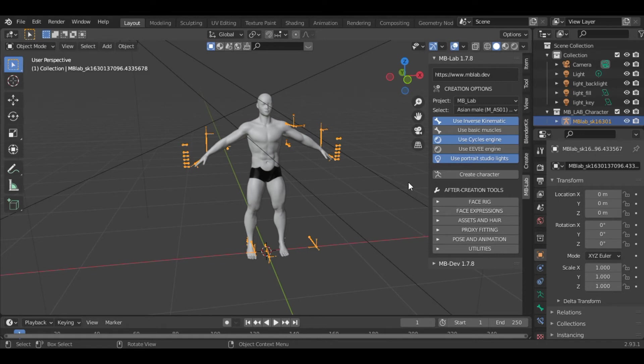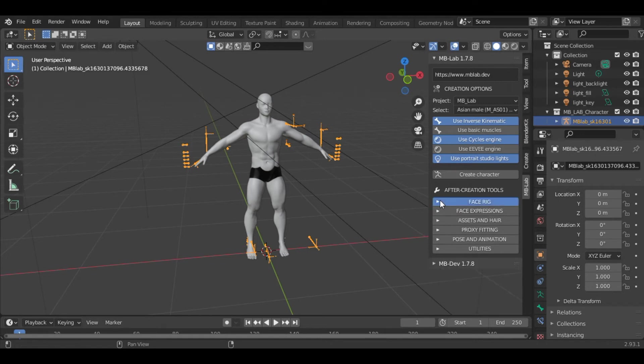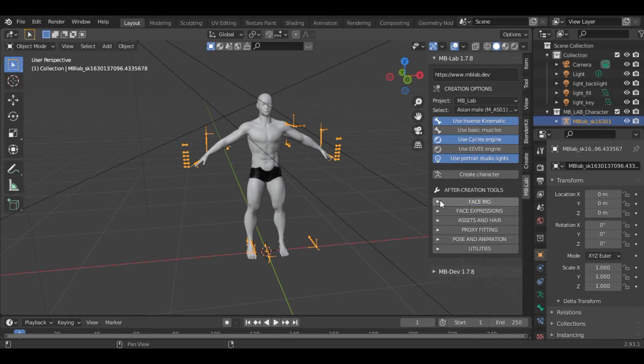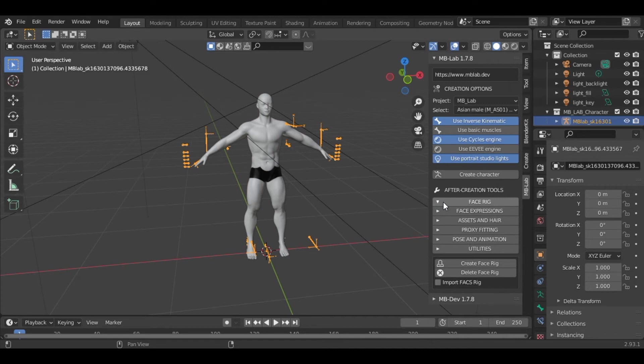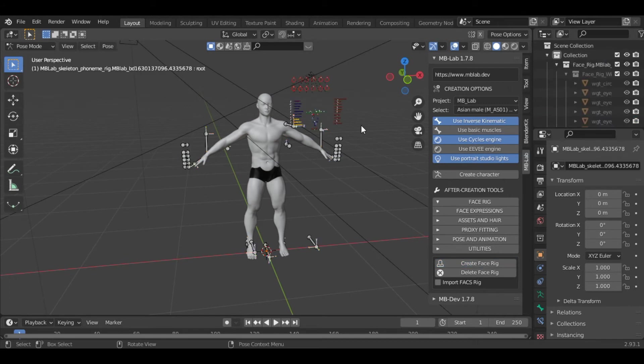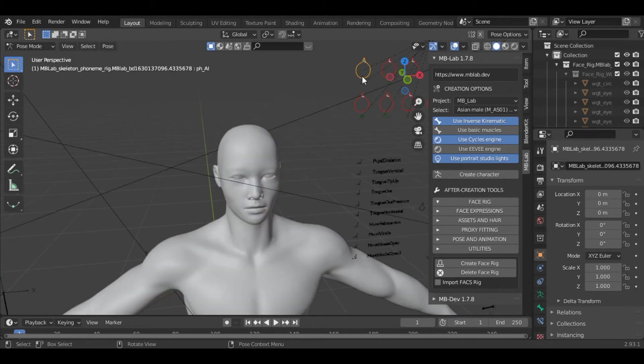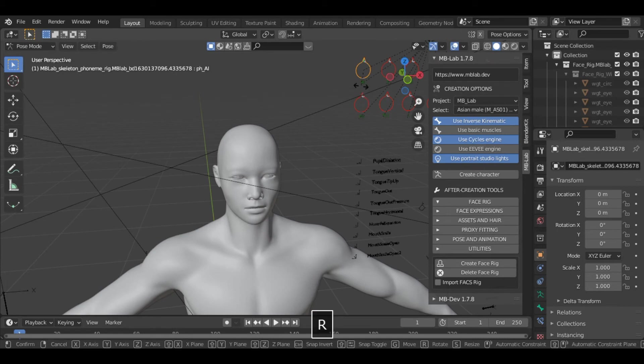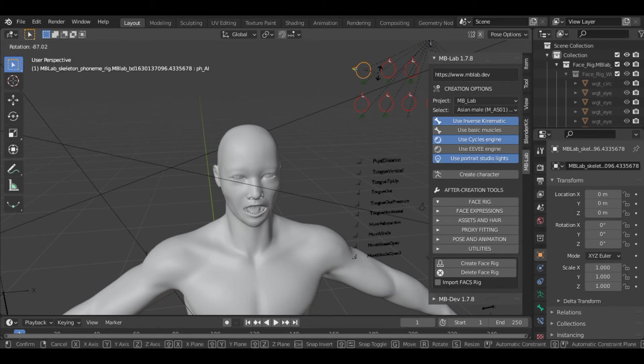The first option in this is face rig. With the help of this option, it becomes very easy to rig the face. For that you just have to click on the face rig and create face rig. You can see various options here. We will select this option first and rotate it.